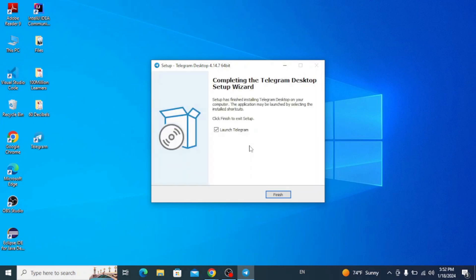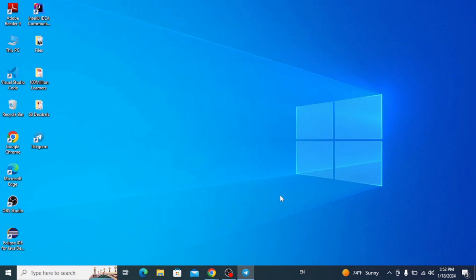So the shortcut is now created upon finishing the installation. So click on finish and you are now all set and can open Telegram from your desktop shortcut.